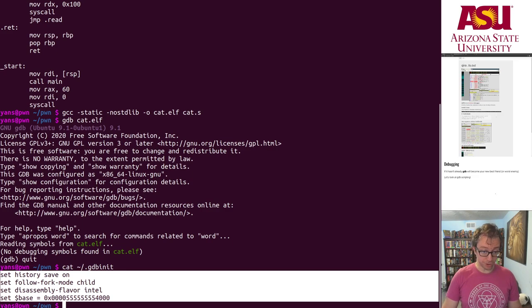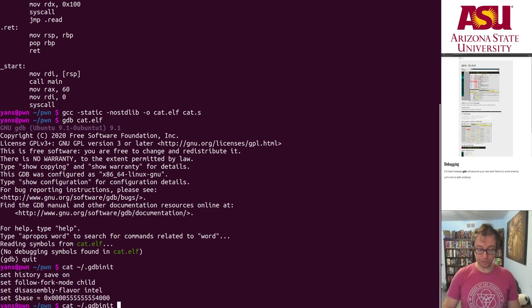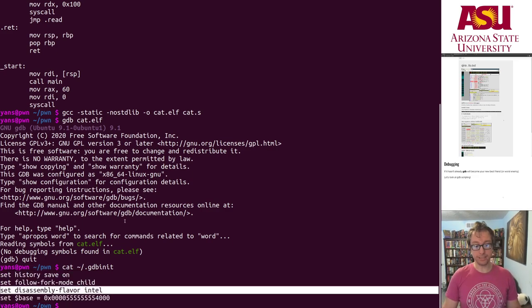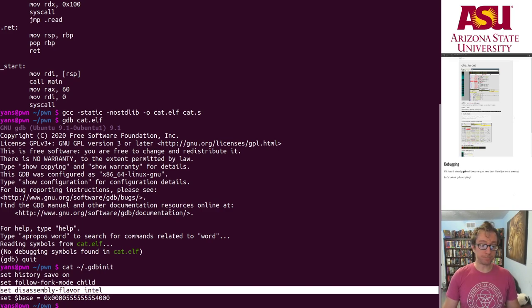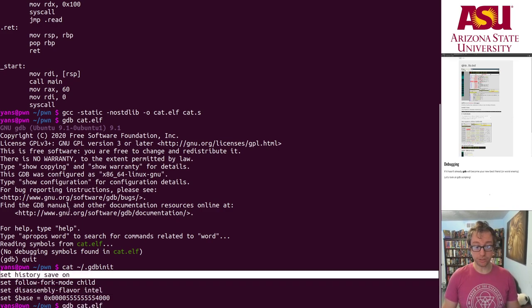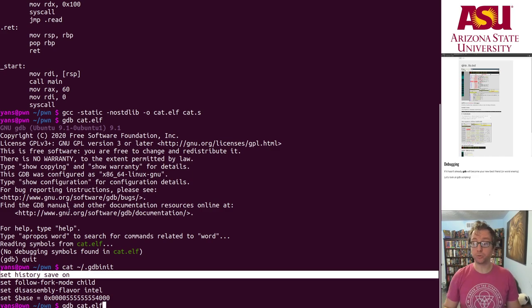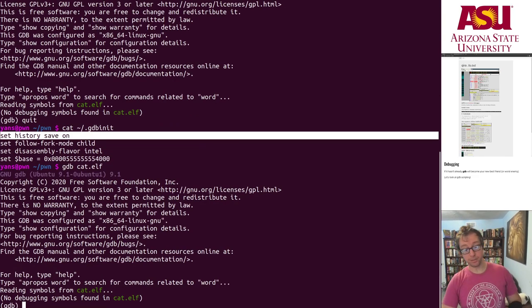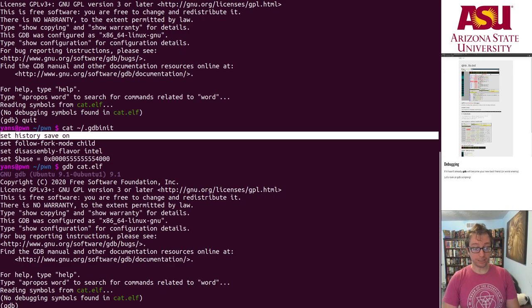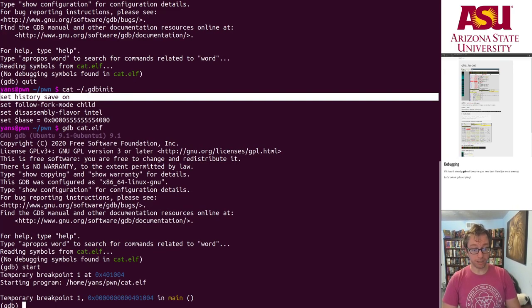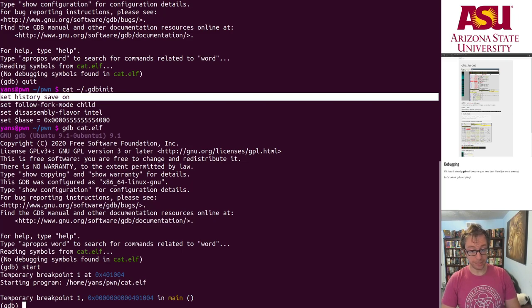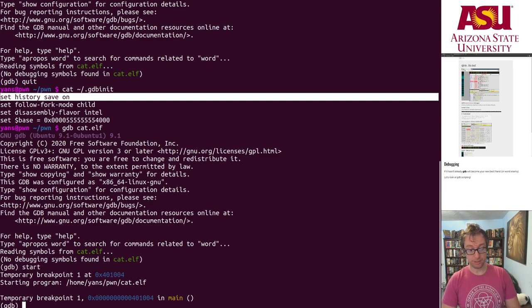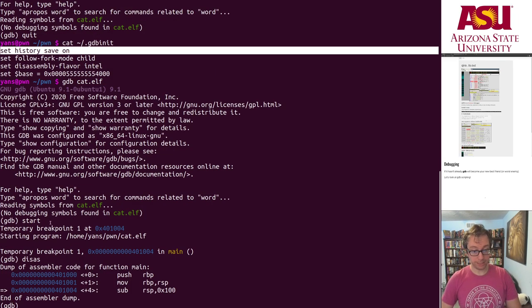So I have a simple gdbinit. The most important thing is setting the proper disassembly flavor and enabling history. Being able to hit up and redo what you did previously is a big help.